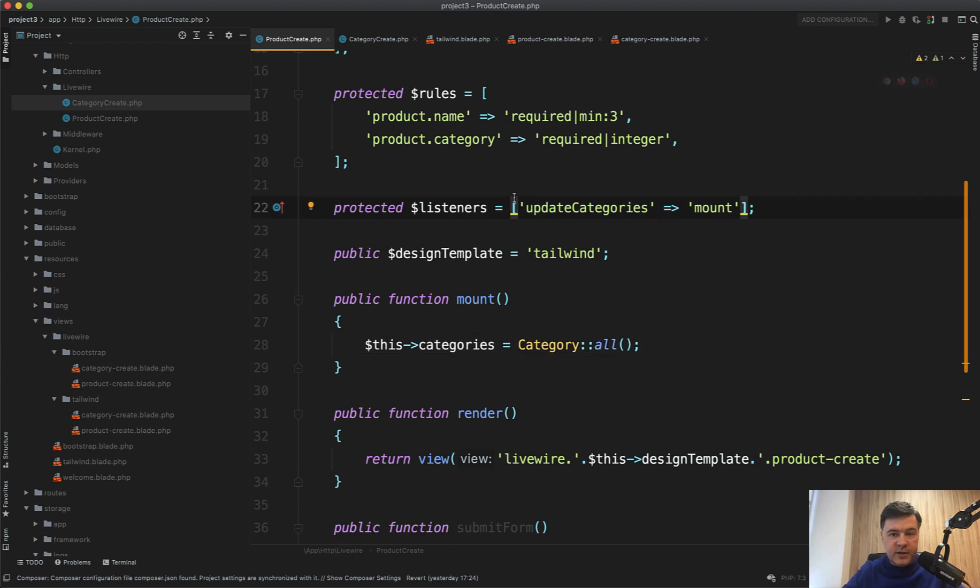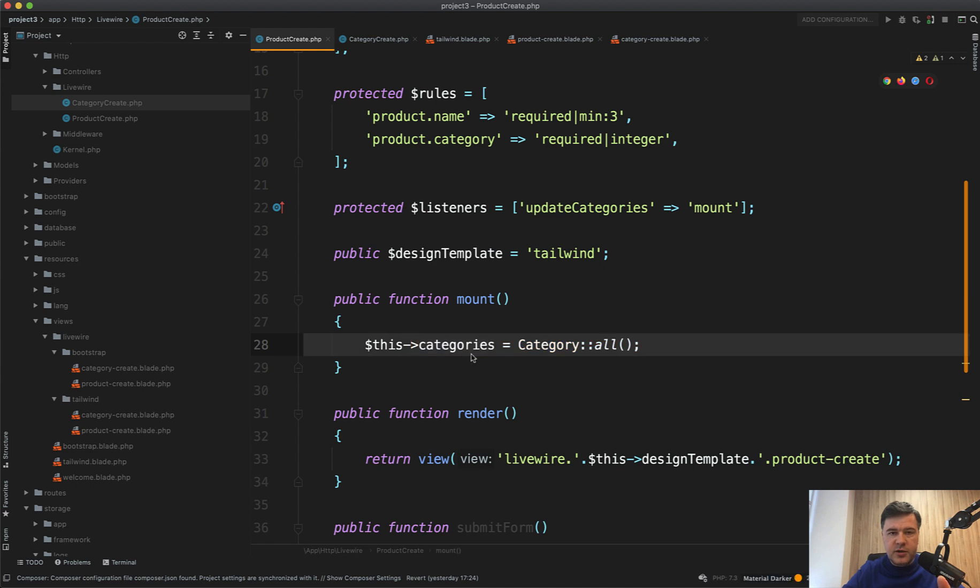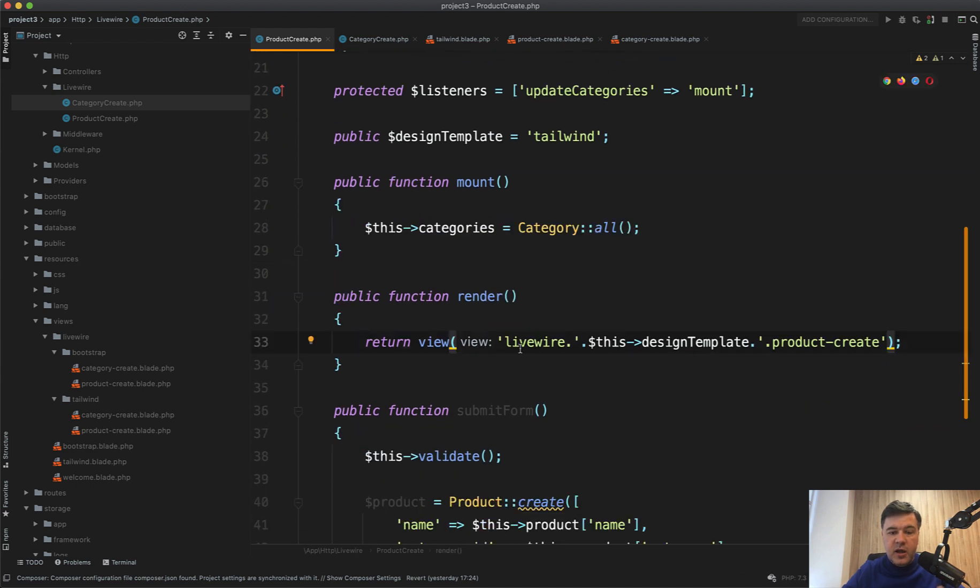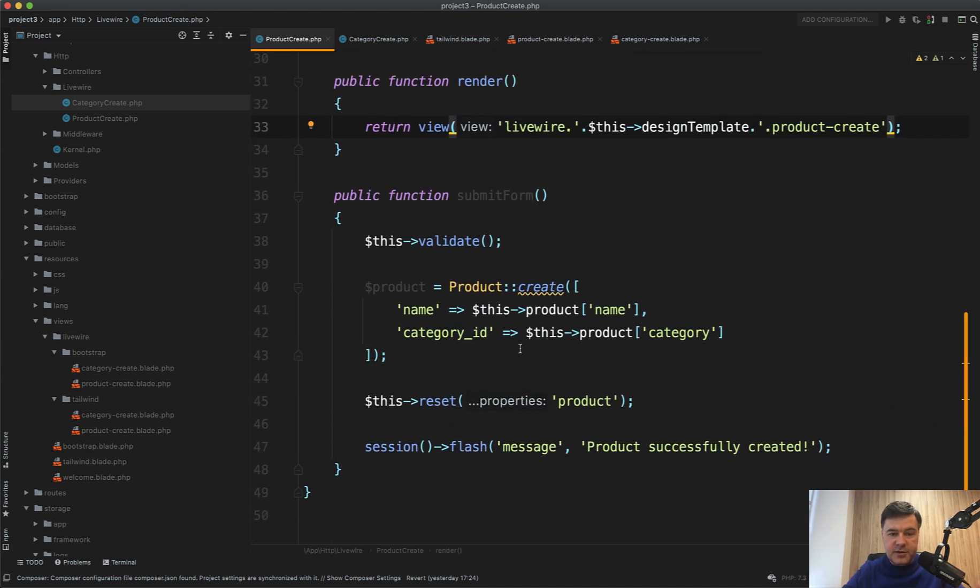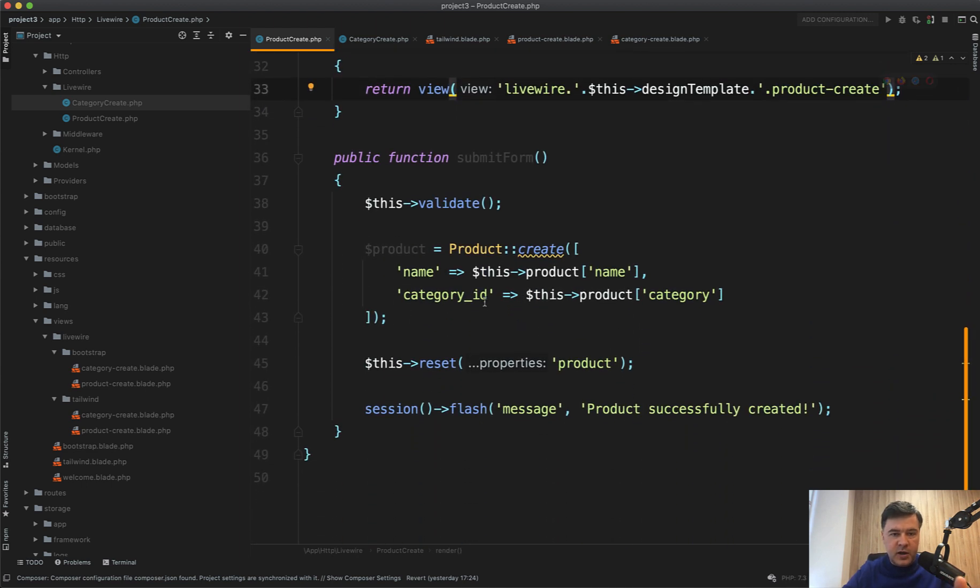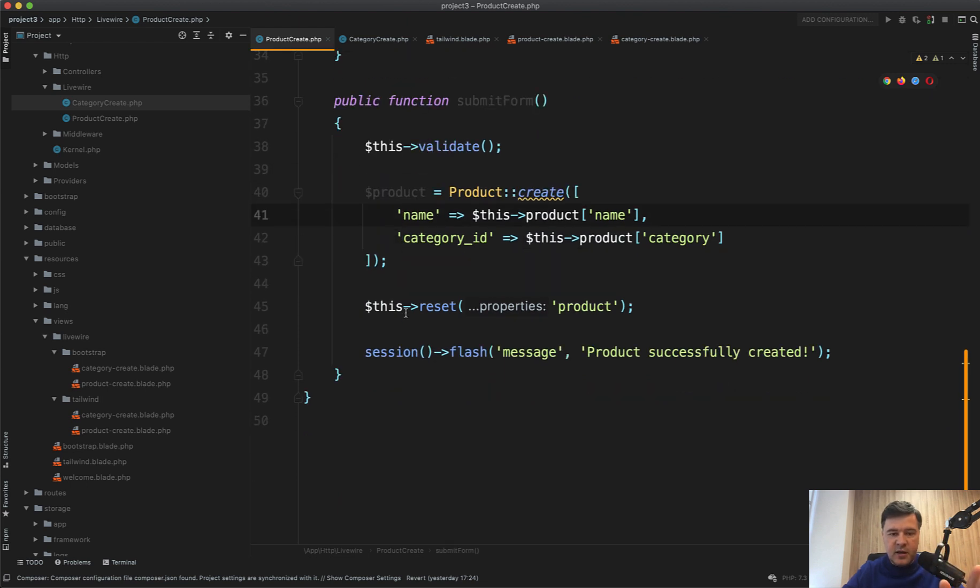And the only case where we need to reload those categories is actually that listener. So no one is preventing us from calling the mount again, which would reload the whole categories collection. When the form is submitted, it's a typical thing for LiveWire validation, saving the data, and then resetting the variable.